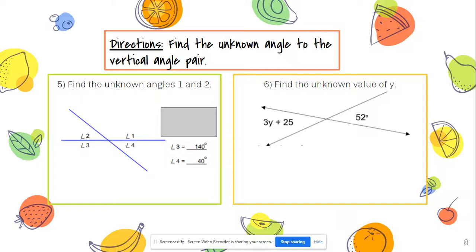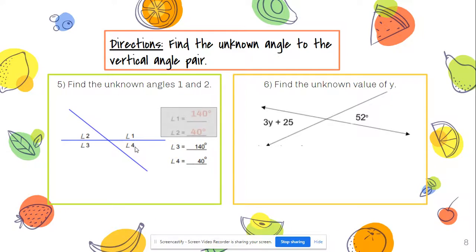Now let's look at vertical angles. Vertical angles are congruent — intersecting lines always create four angles, and the two angles across from each other are equal. We need to find angles one and two. Angle three is 140 degrees and is across from angle one, so angle one is also 140 degrees. Angle four is 40 degrees and is across from angle two, so angle two is also 40 degrees.